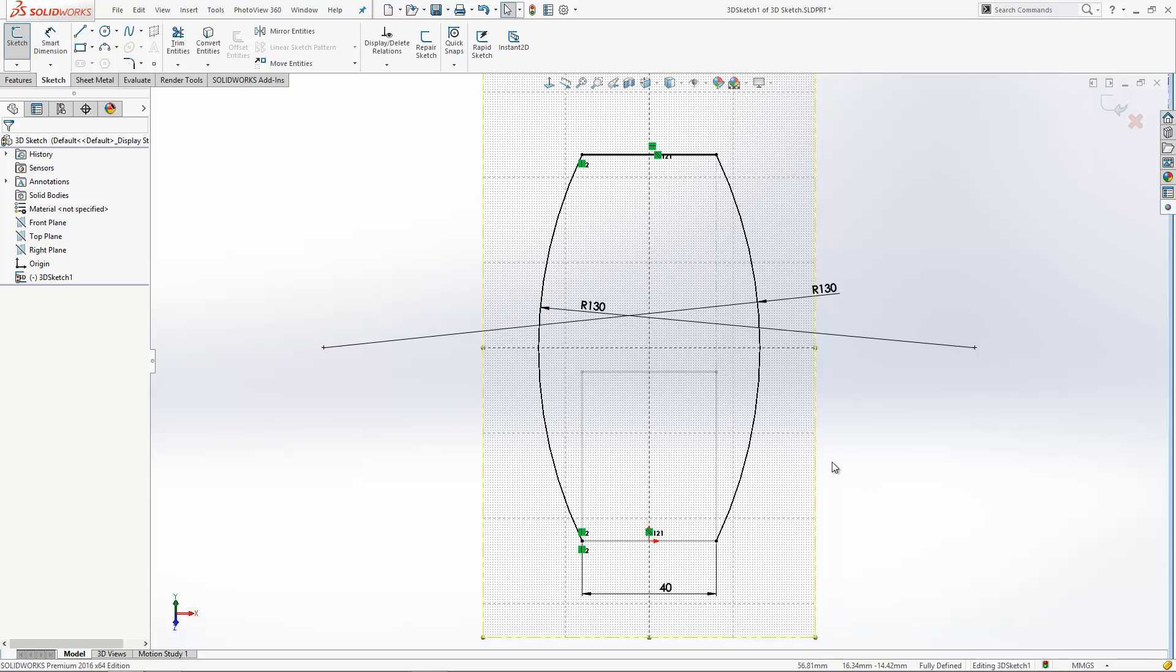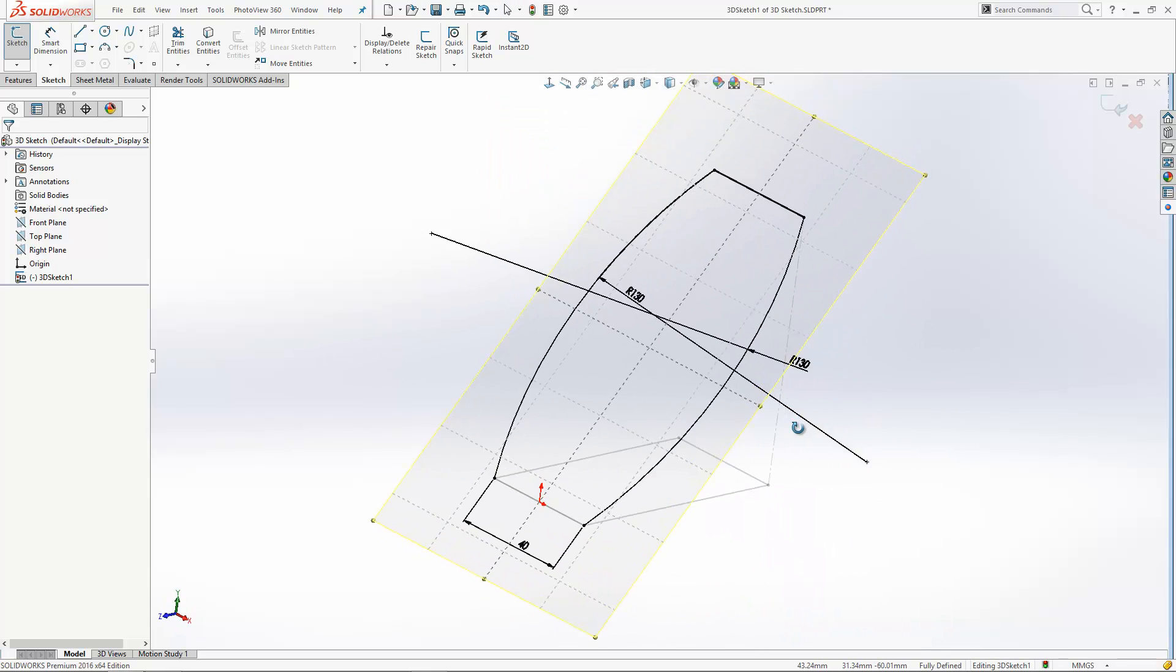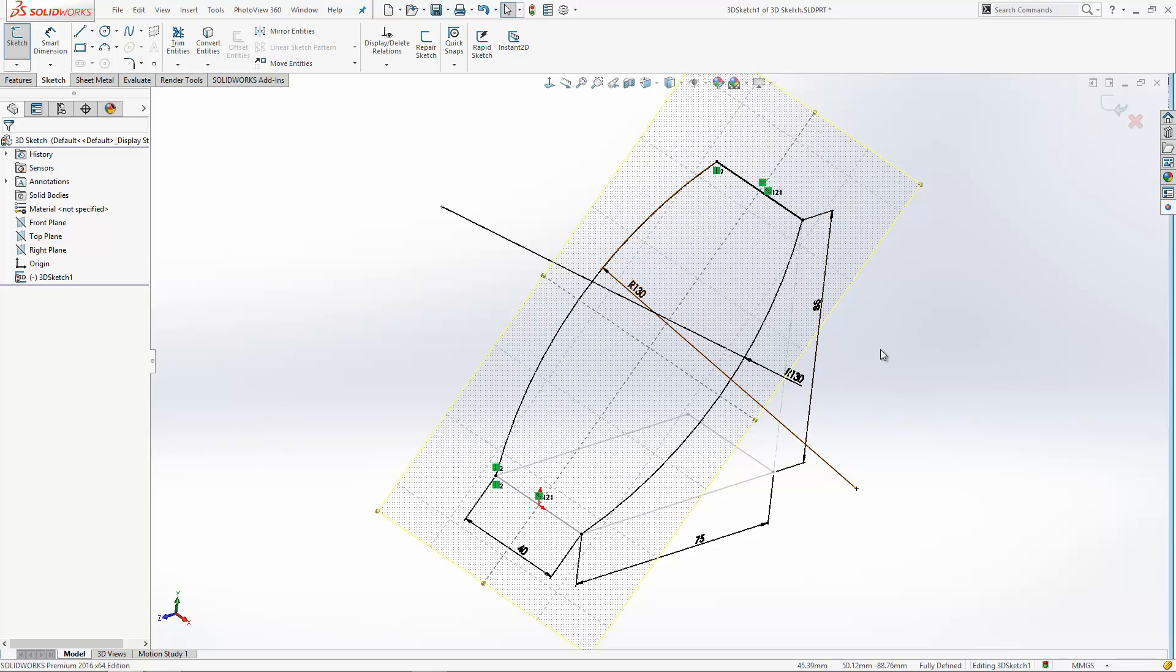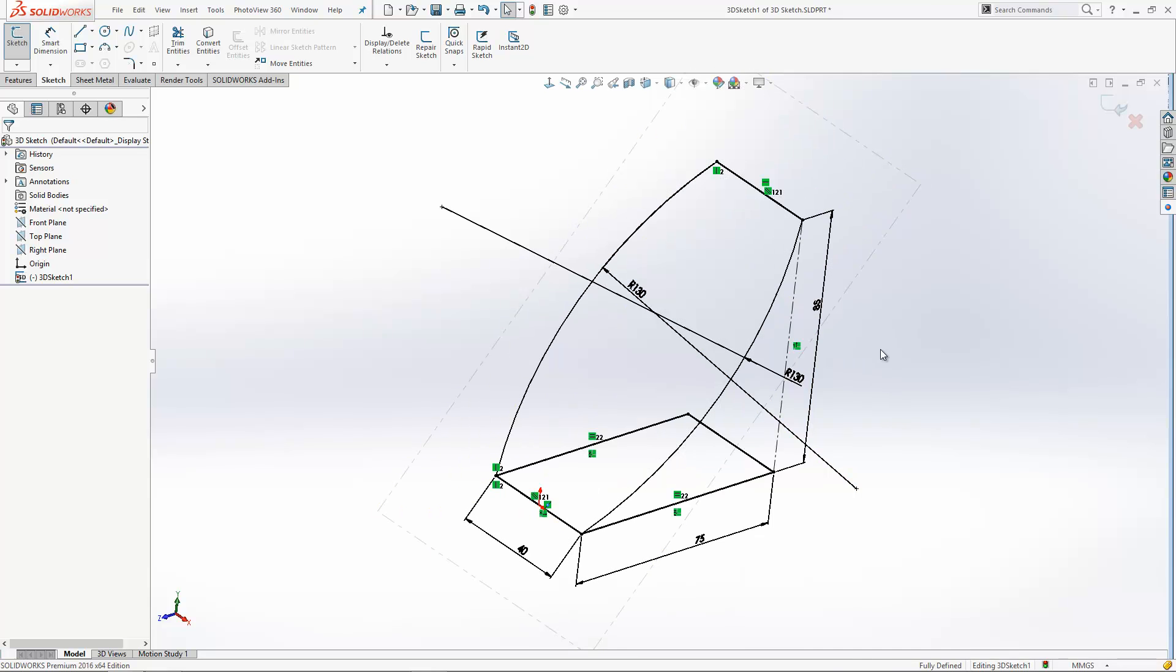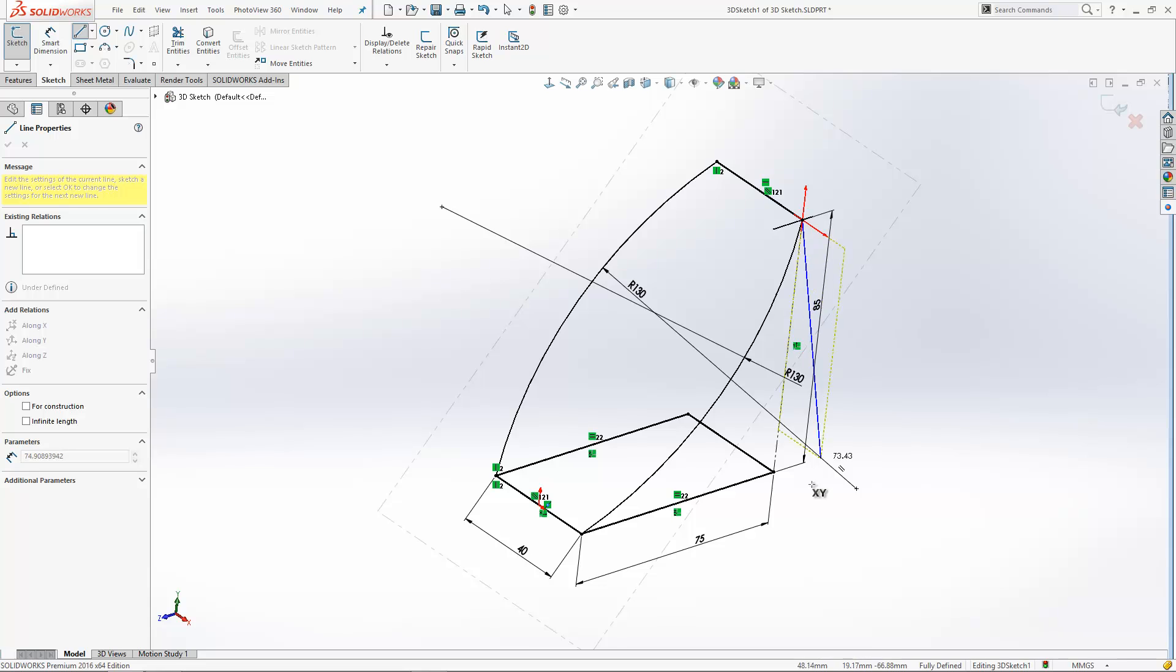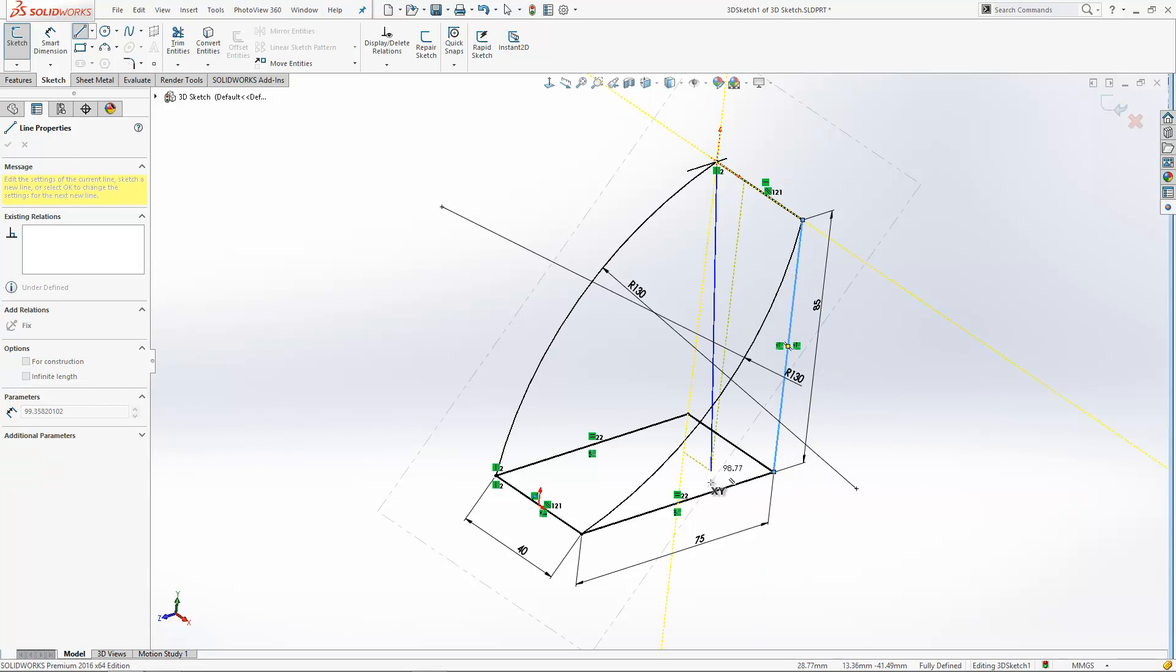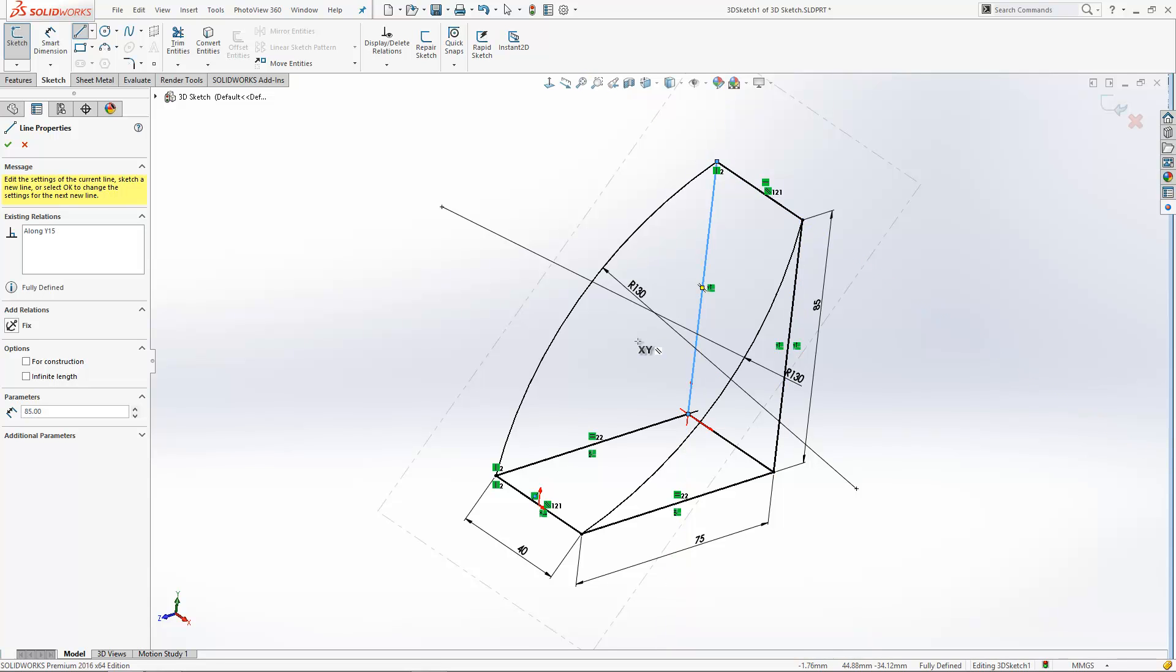There we go, so it's actually fully defined, this sketch. If I then double click, it will take me back out of that 3D sketch environment and we can start then adding normal sketch lines in just to those elements that we've just drawn on that sketch plane.